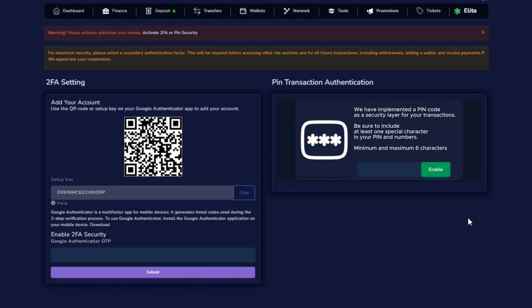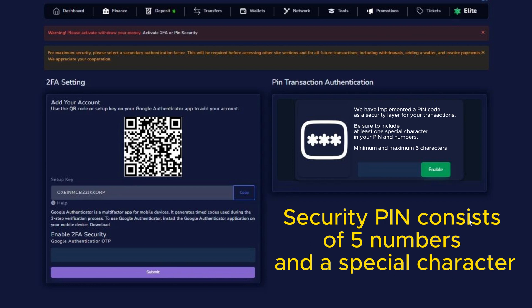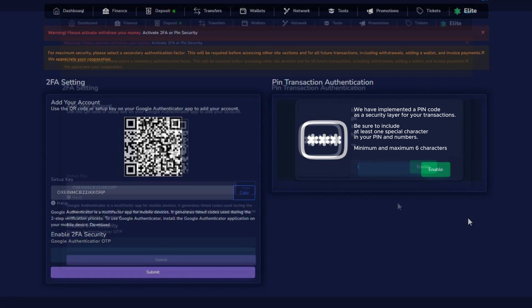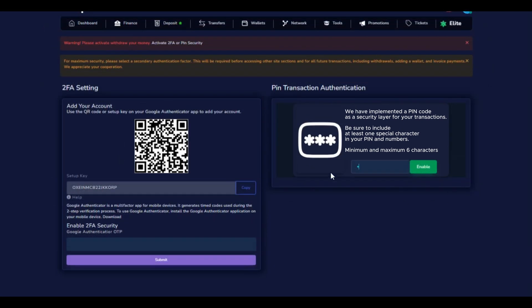If you prefer to activate the transaction PIN, create a secret key that includes a special character and numbers. Enter the secret key and press the Activate button to have your transaction PIN active.